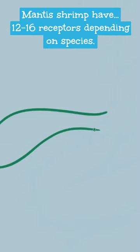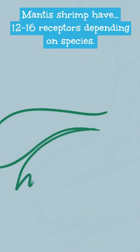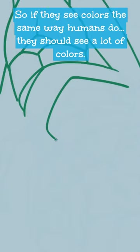Mantis shrimp have 12 to 16 receptors depending on species. So if they see colors the same way humans do, they should see a lot of colors.